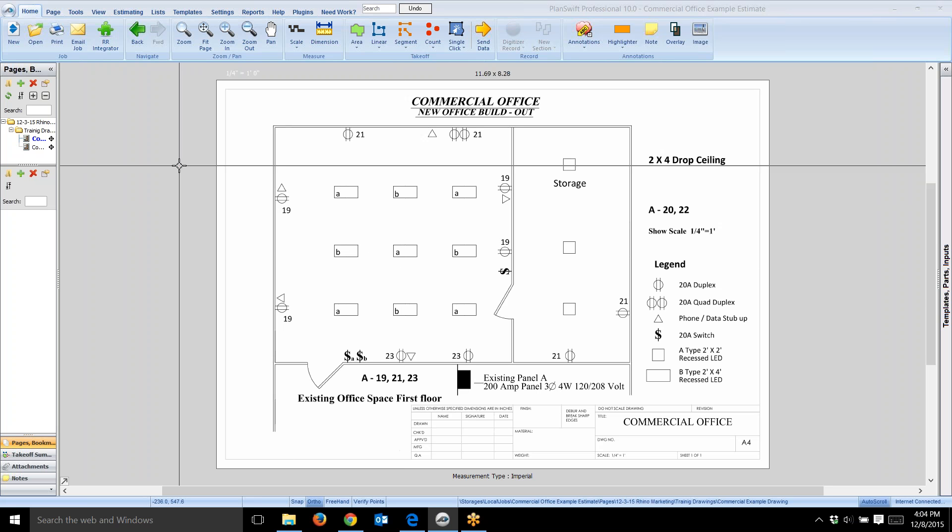I used Red Rhino estimating software for a lot of years as an estimator myself, and now I train people. I create training videos and I train one-on-one using Red Rhino estimating software. The purpose of this video is to show you how you can use Red Rhino to bang out your estimates a lot faster.